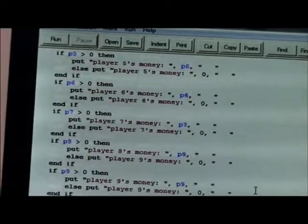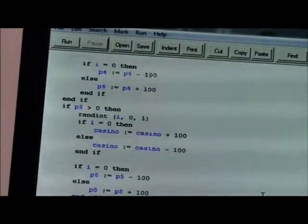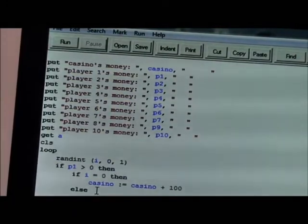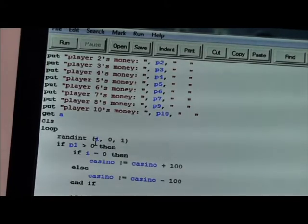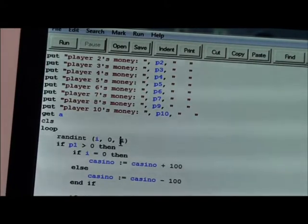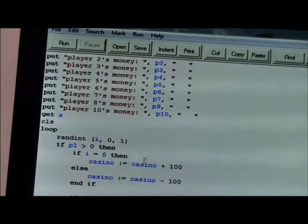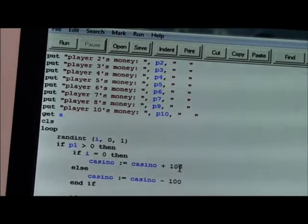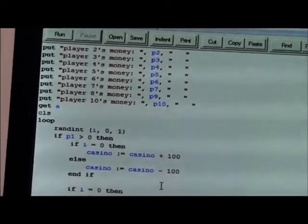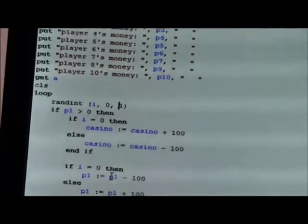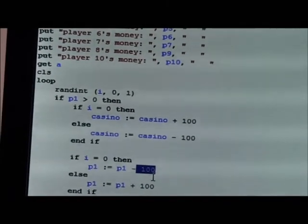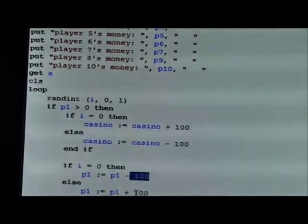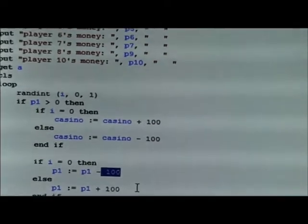Alright, so let's get to the code. Basically what I did was I generated a random number between 0 and 1. If the number is 0 then the casino wins 100, if it's 1 then it loses 100. When the casino wins 100 the players lose 100, and if it's 1 then the players gain 100.